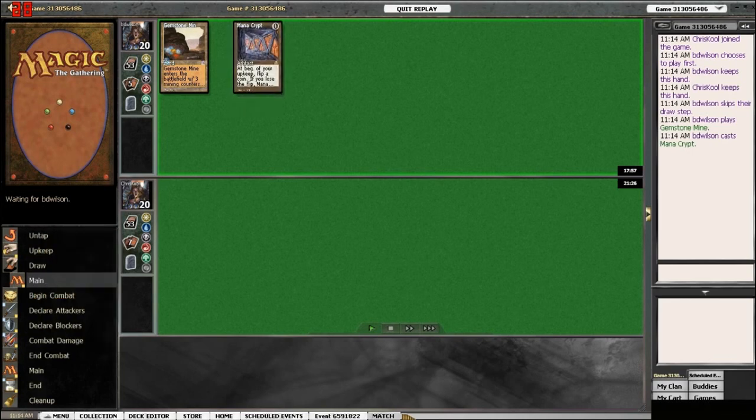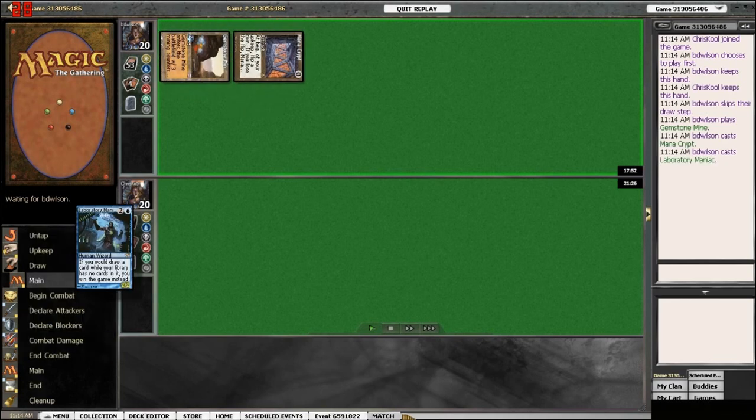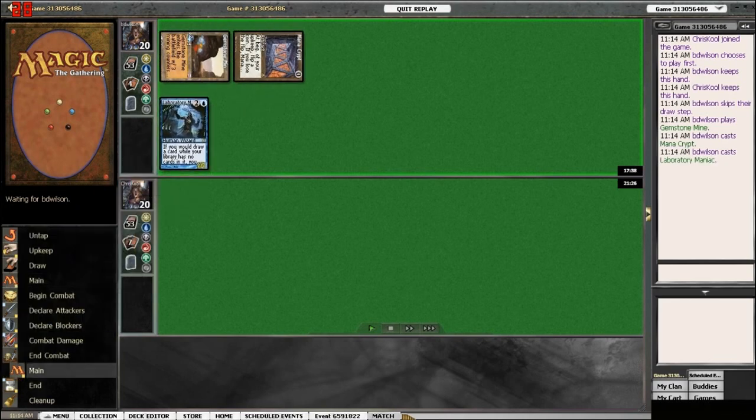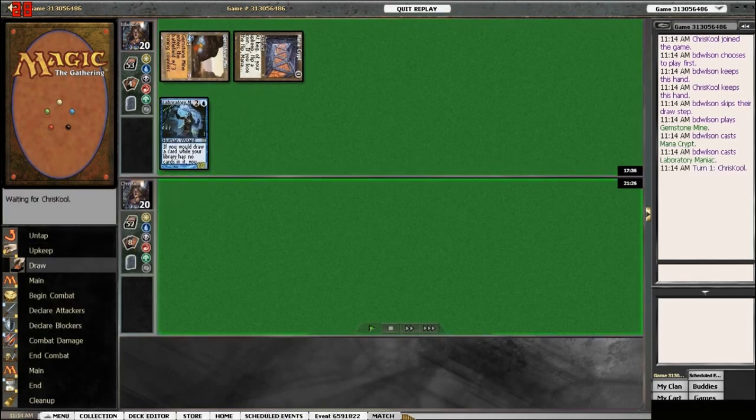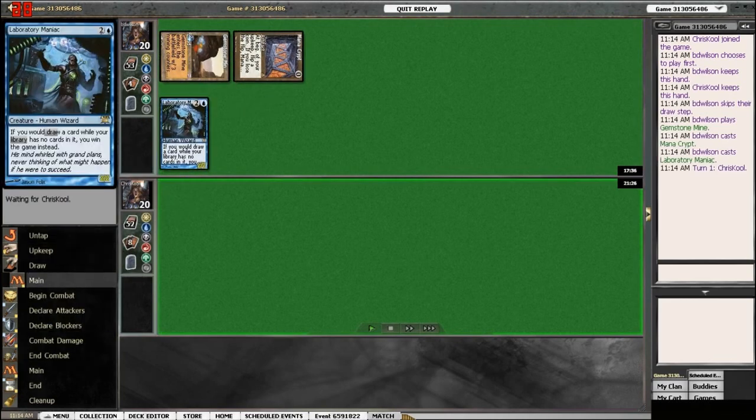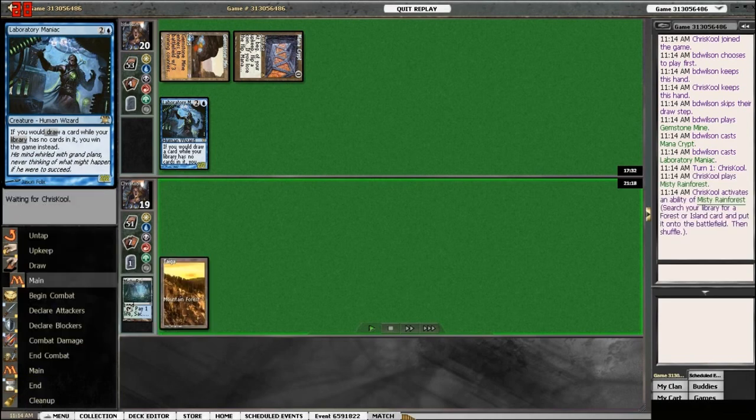It's an interesting deck here, B.D. Wilson. You don't see it very often. What's this? A Laboratory Maniac?